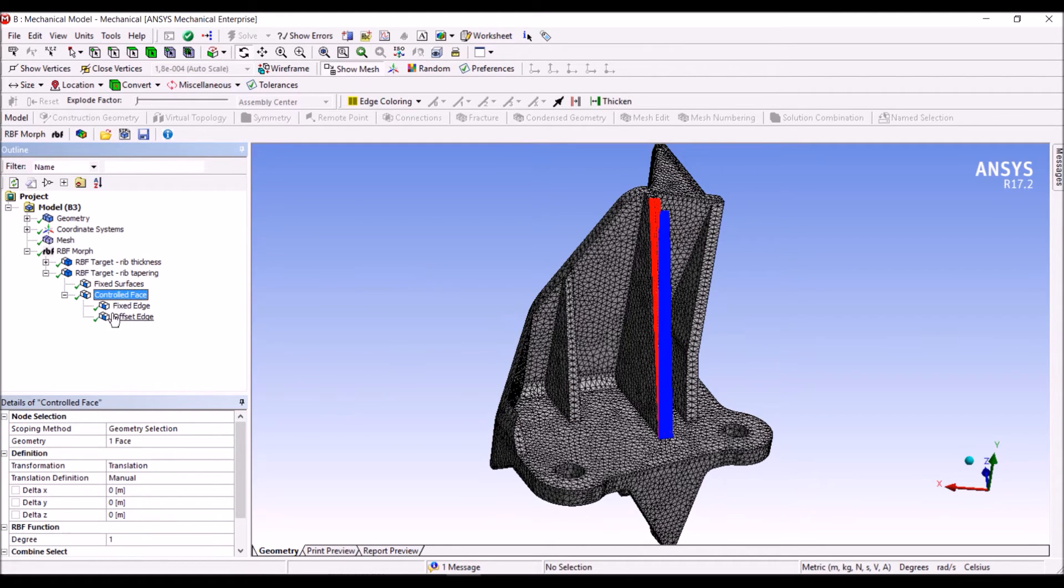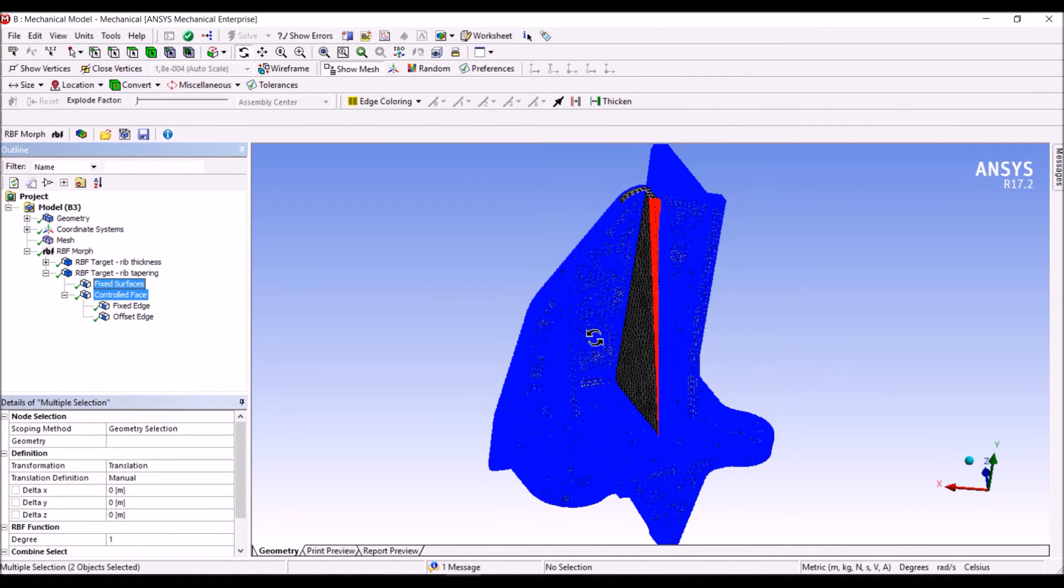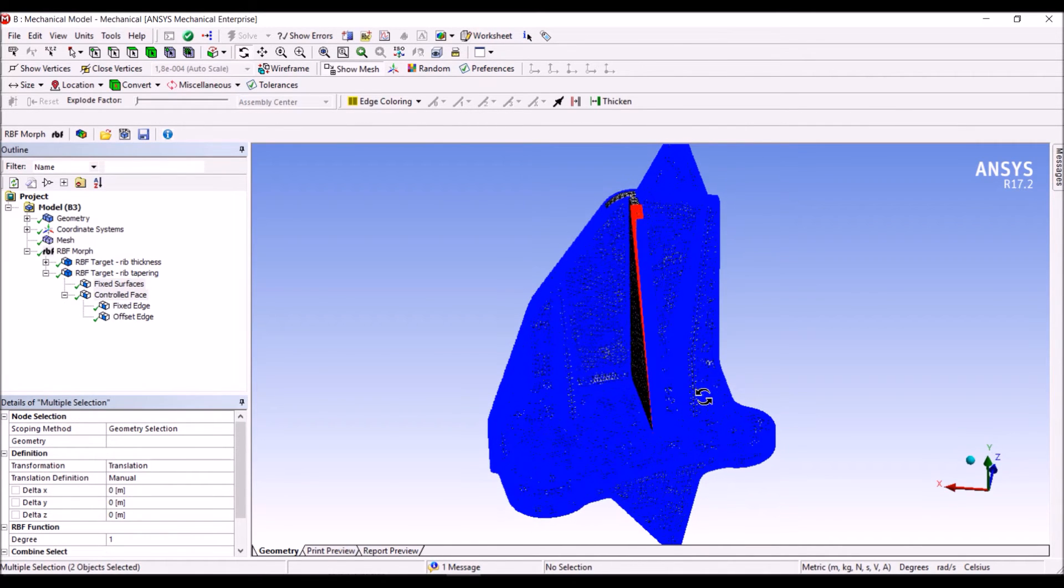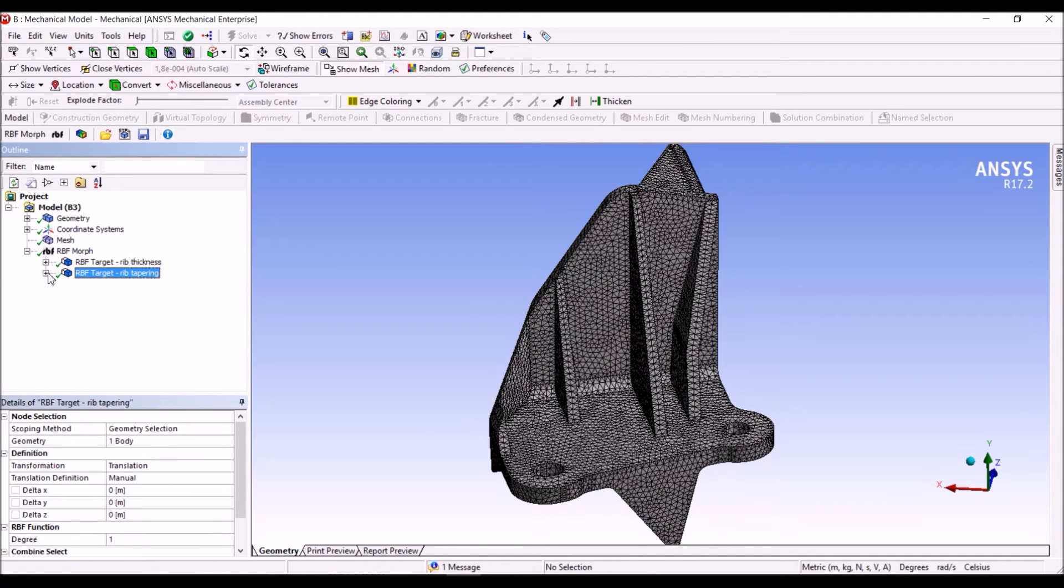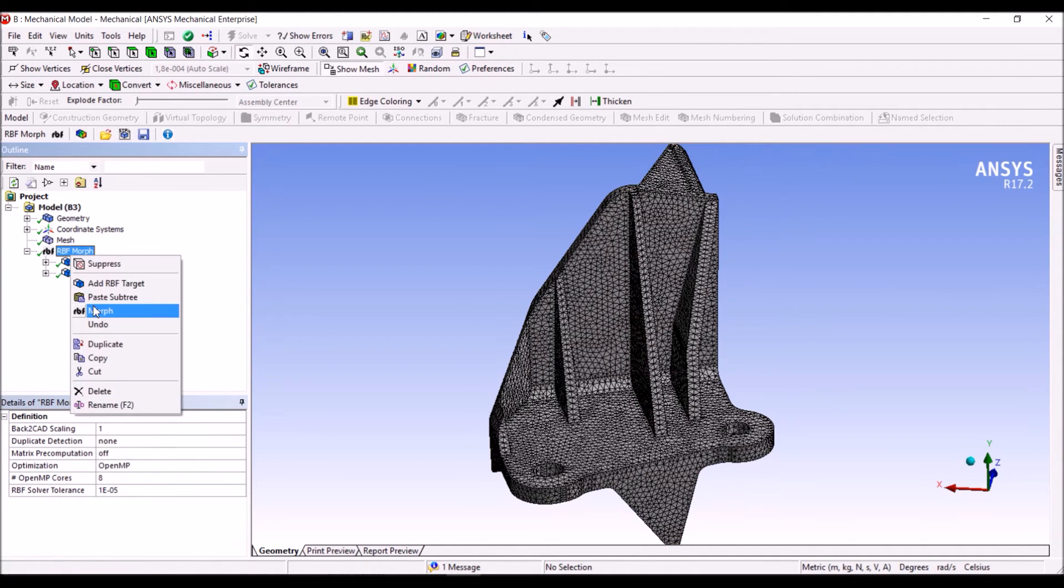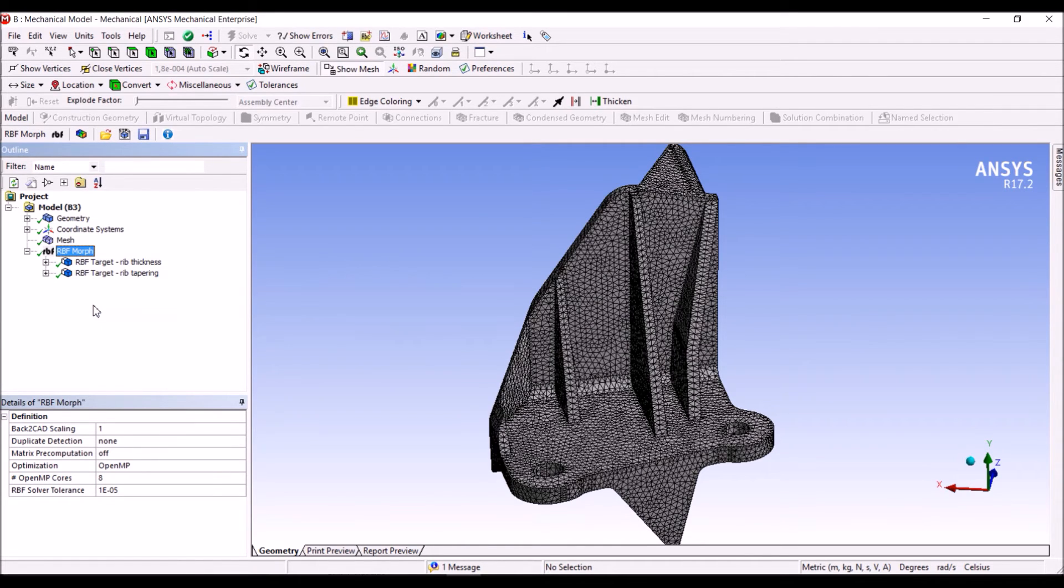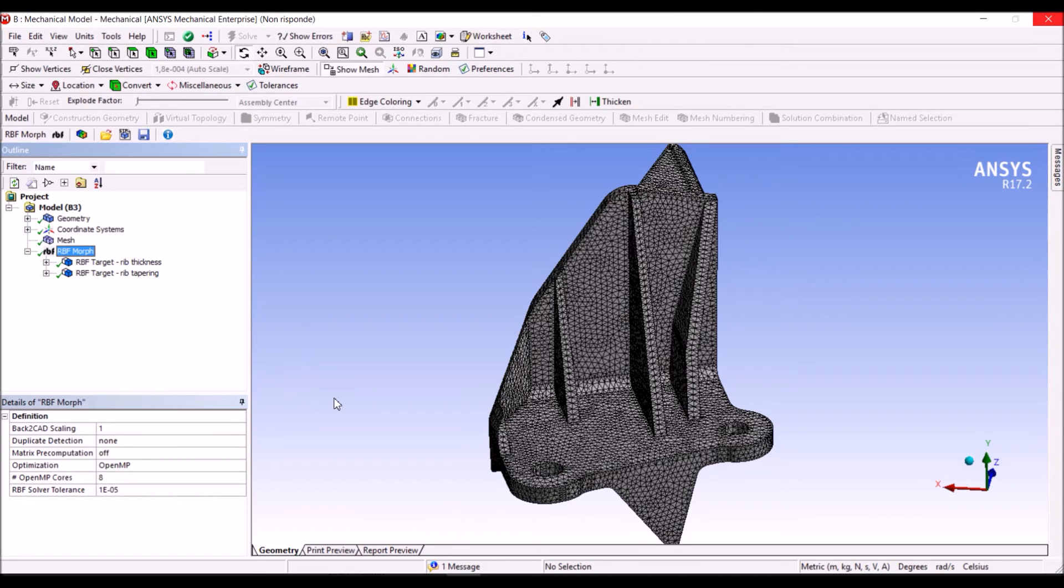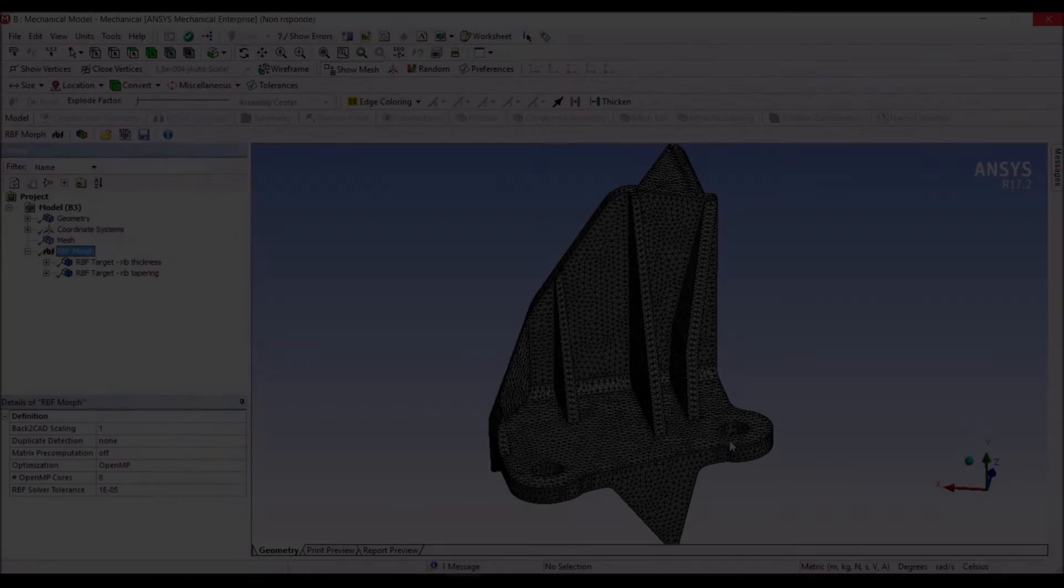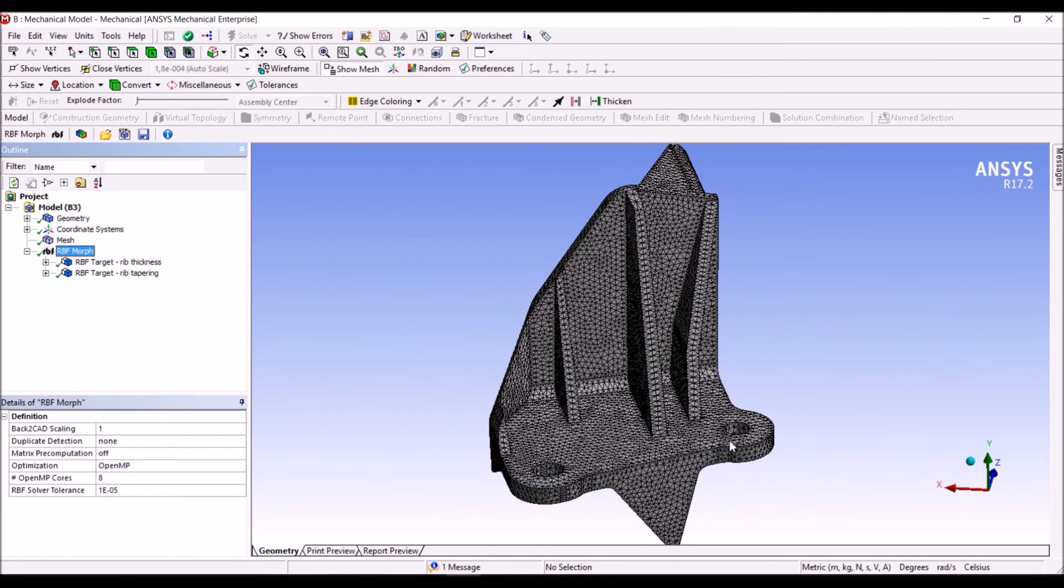So this setup together with this one will control the overall mesh morphing problem. Now we can start the morphing using the morph button. This operation will take some time because we have now the CPU working on both the shape modifications.